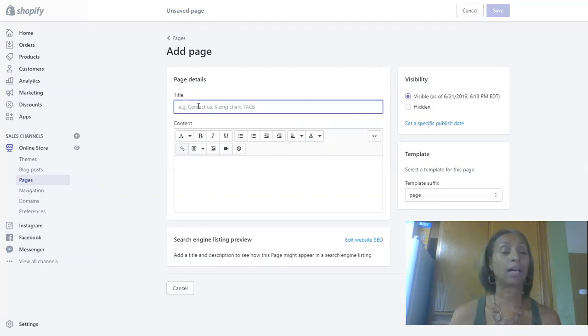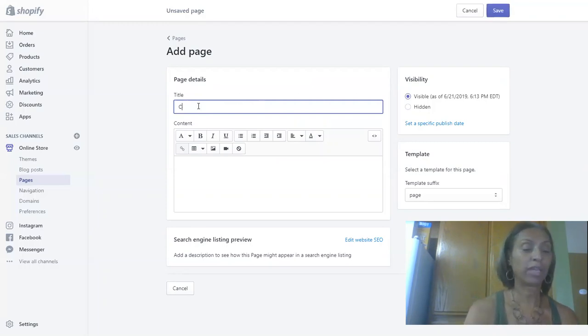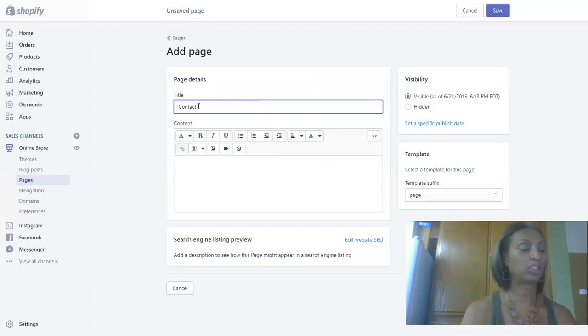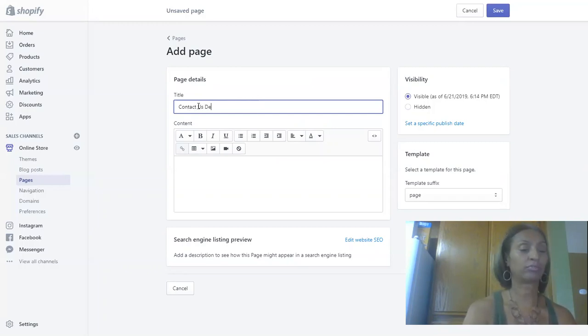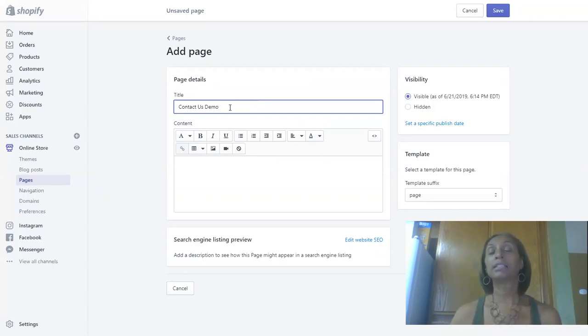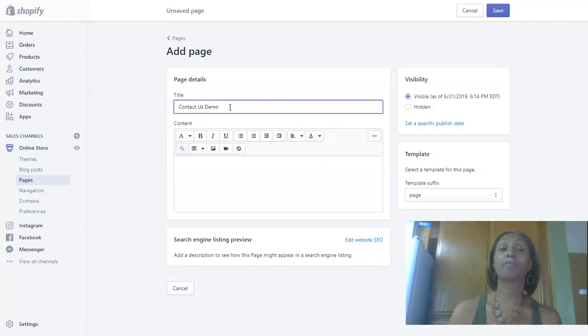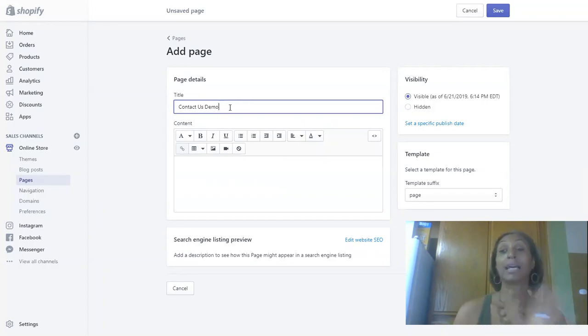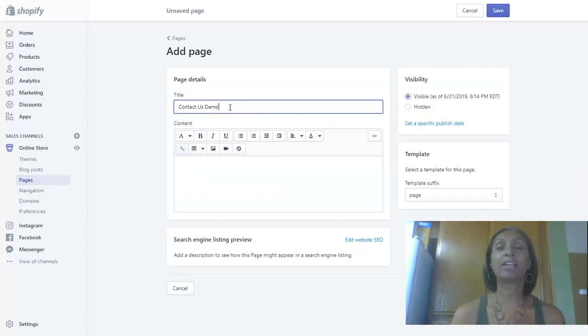We're going to go ahead and do a contact us page. For me, this will be a contact us demo page. We're going to type in the title of our page, and it doesn't matter—you can name these pages whatever you like, but you need a contact us page, and you can create others as you go. The process is exactly the same.